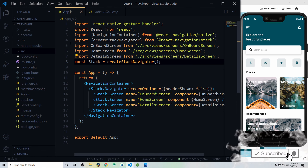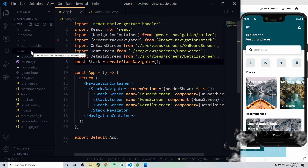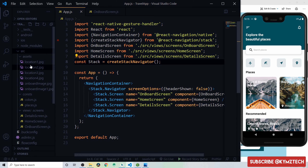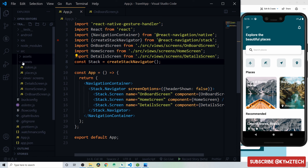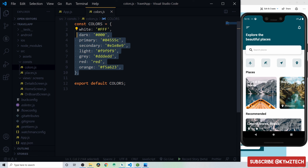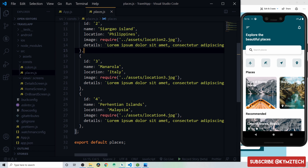I've already created and structured the project. Inside the 'src' folder, which holds the entire app, I created an 'assets' folder for all the app images, and a 'const' folder holding a colors.js file with white, dark, primary, secondary, light, gray, red, and orange colors.